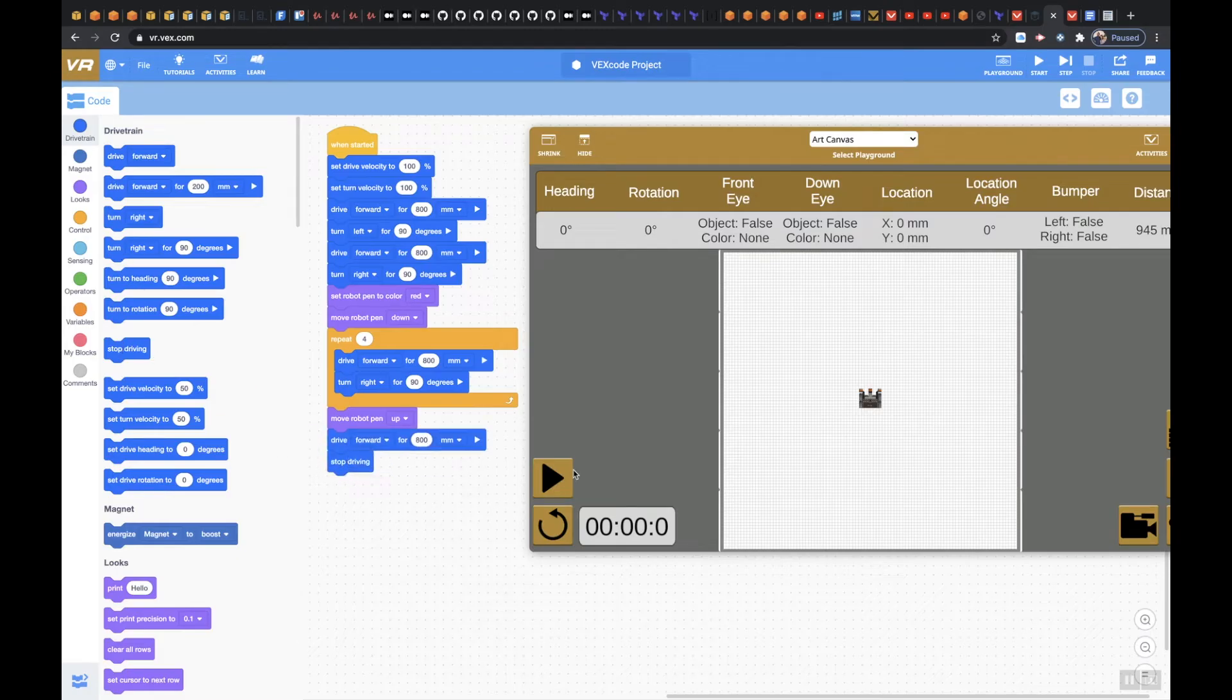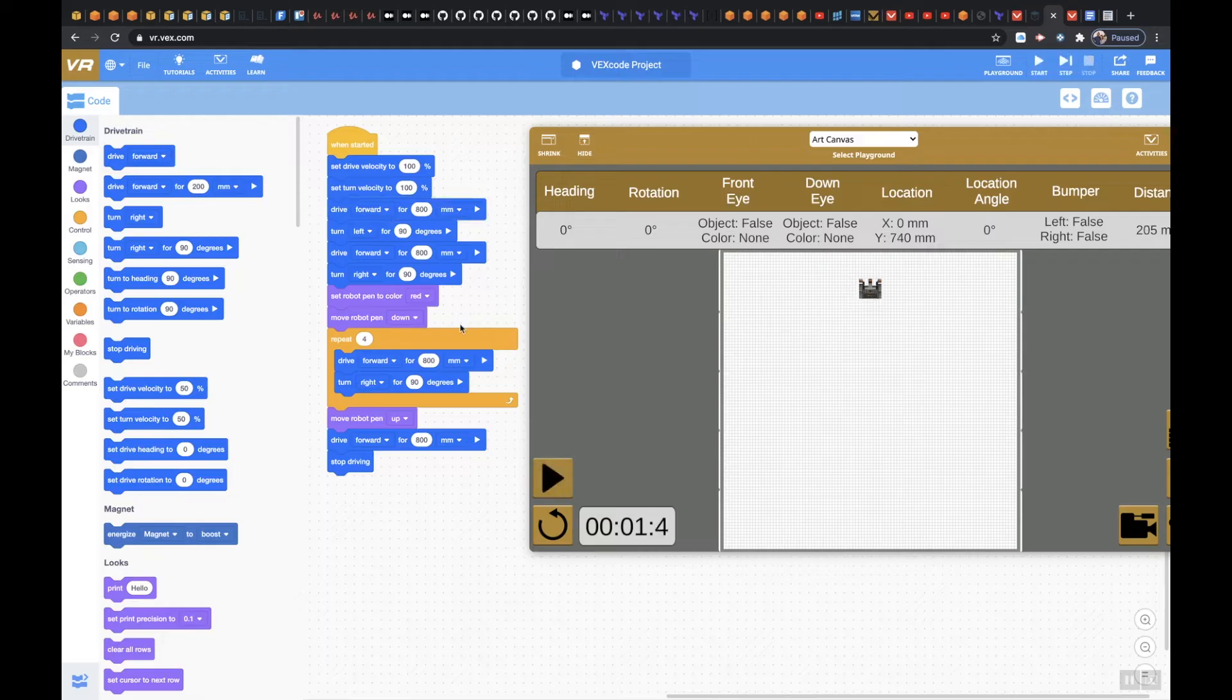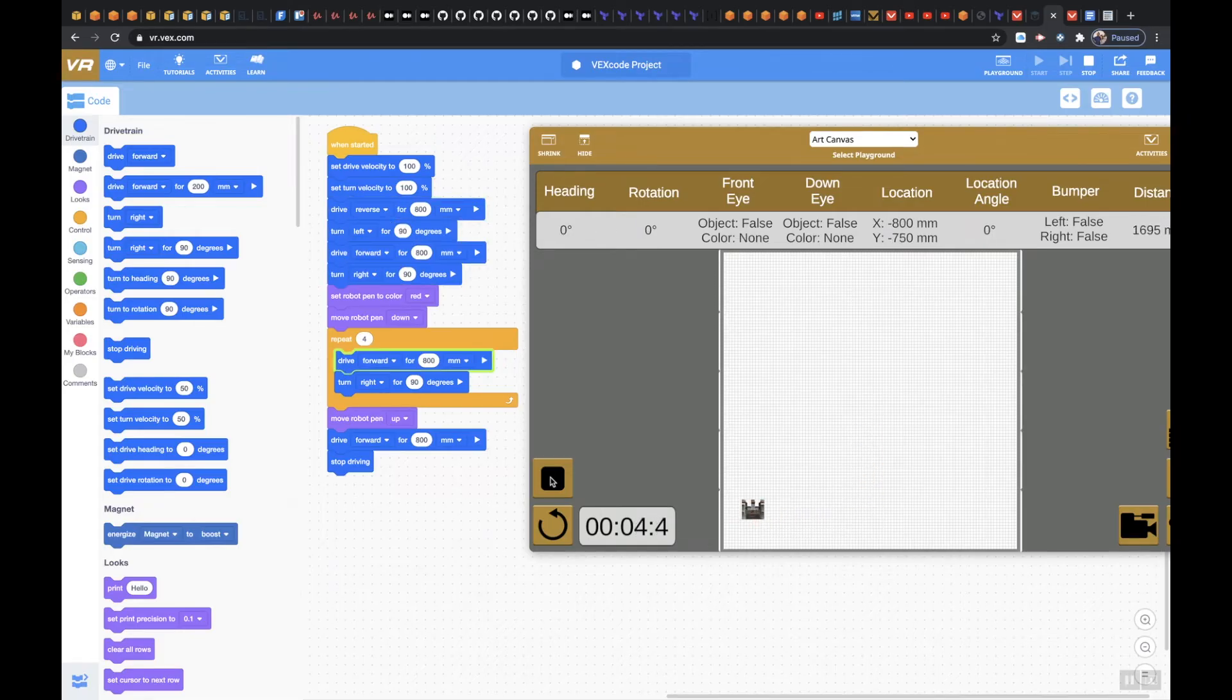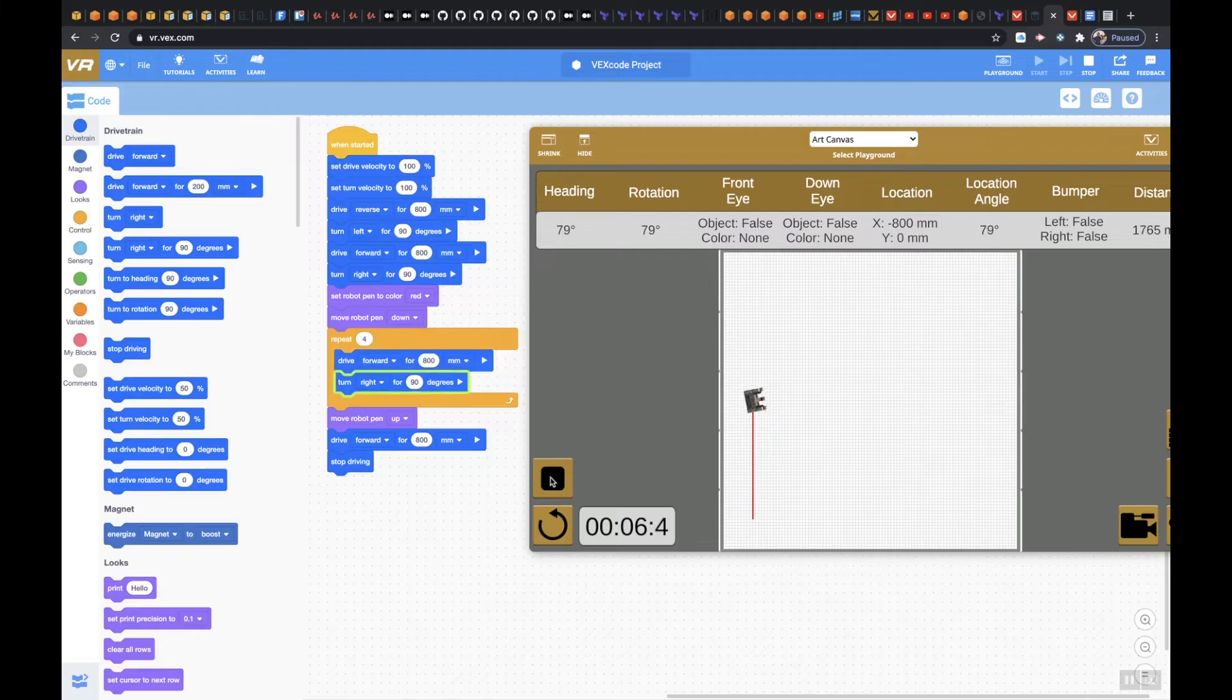Let's just see what happens. There's my first mistake. This needs to be reversed. Hit refresh. That's why you want to just kind of piece your code together. Do little by little to make sure everything is working correctly.